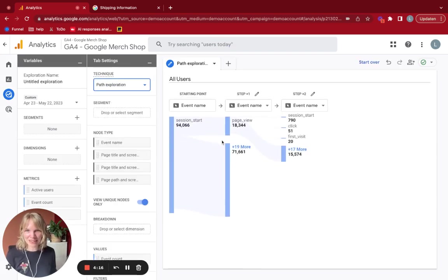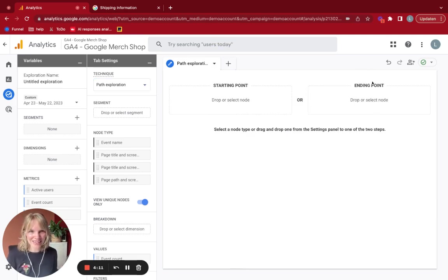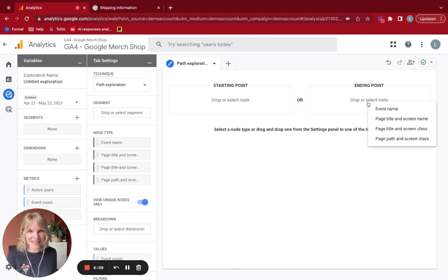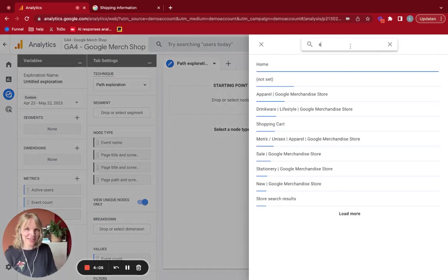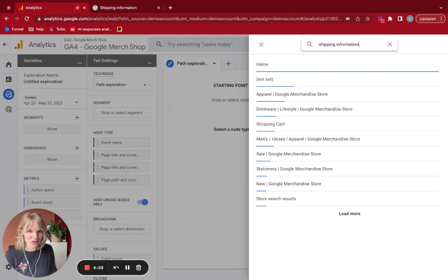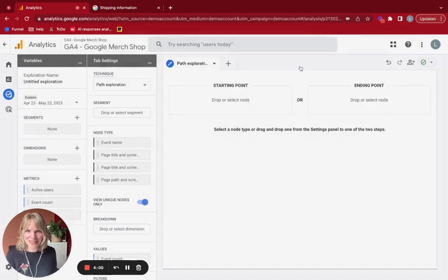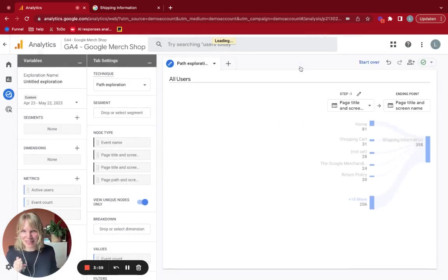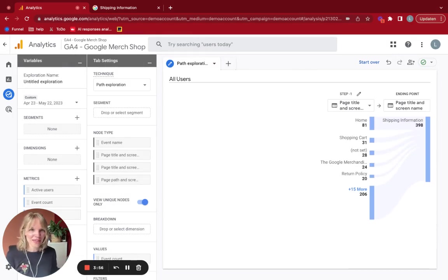And usually what it does is it starts at the beginning of a journey. But what I like to do is I click start over here and I start with the end. So imagine the end of the visitors in this case is shipping information. And I want to see what they did before that. At what point did they wonder about shipping?